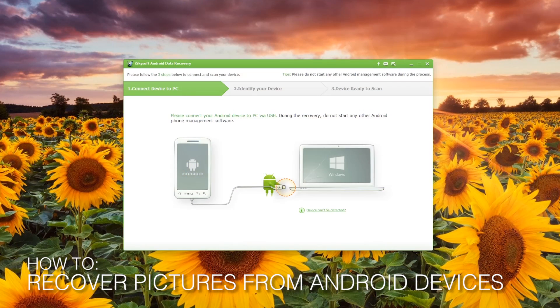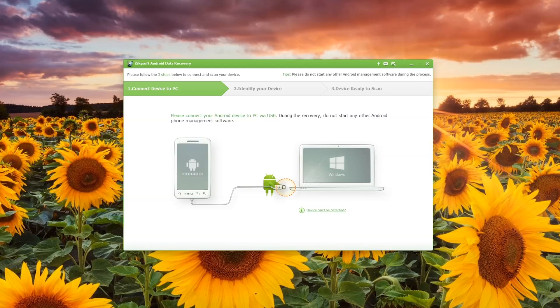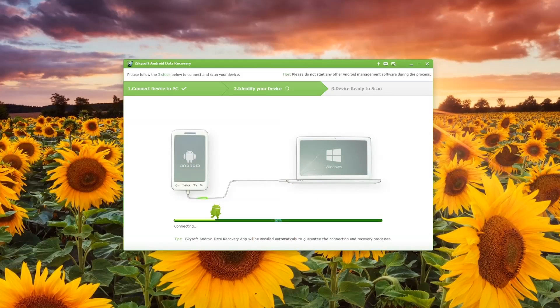Hi there guys, Comrade here with iSkySoft Android Data Recovery. Today we're going to be looking at how to recover pictures from Android devices.